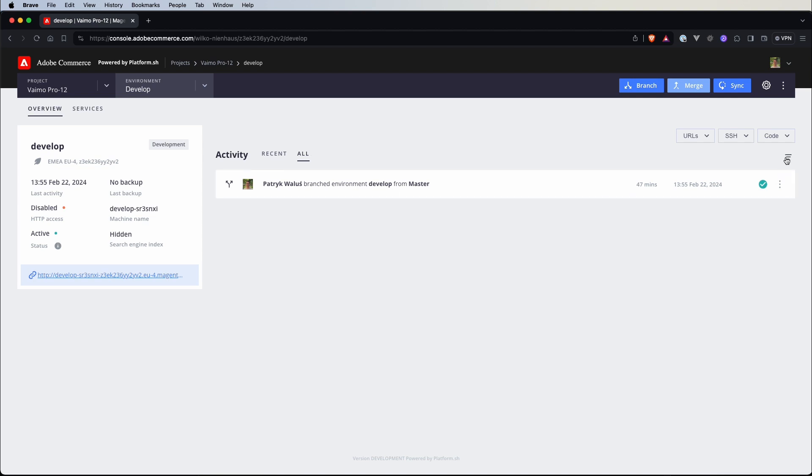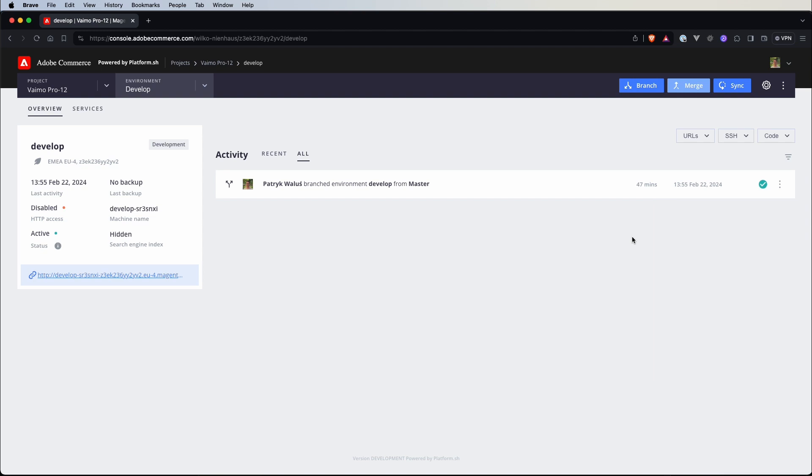And maybe this will be useful for you but if you click on this button you have an option to enable or disable different kind of types of those activities so we can for example select all so we will see every single activity here in this list. All right so we know how to do it from the cloud console.